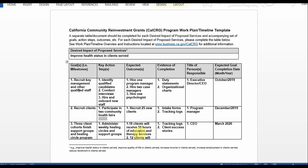Next you'll input the title of the person responsible for the completion of that milestone. This may be the executive director or CEO, or it could also be a program manager, etc. Next you'll input the expected goal completion date — month and year is fine — and you'll input that in this last column.